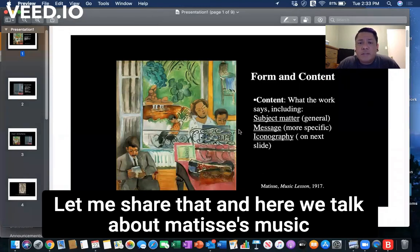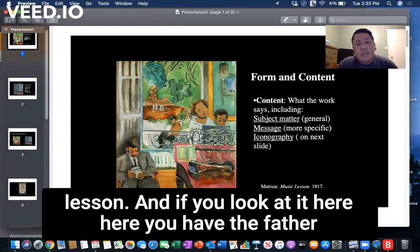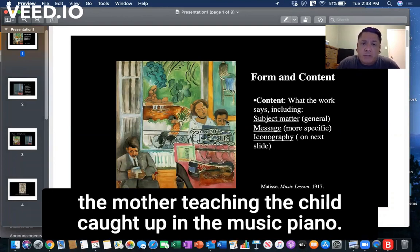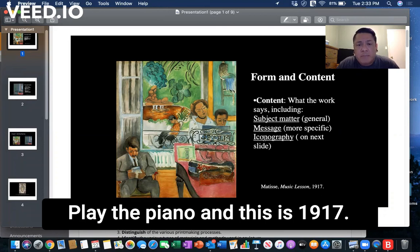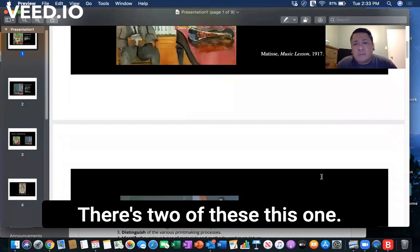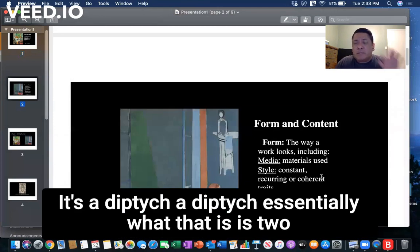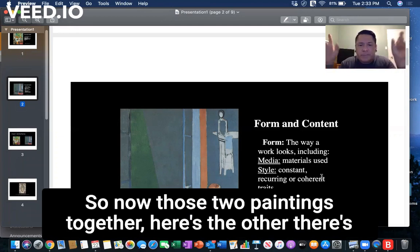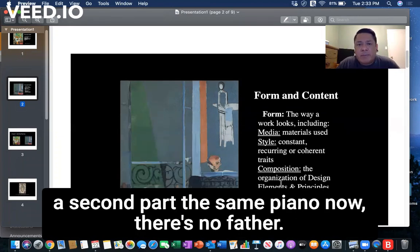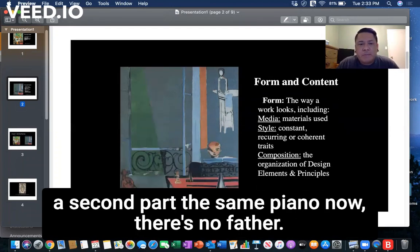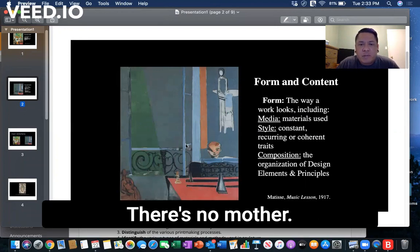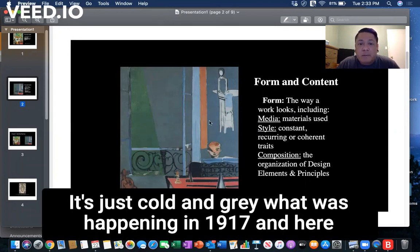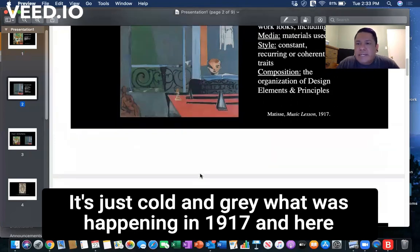Here we talk about Matisse's Music Lesson. If you look at it, you have the father and the mother teaching the child how to play the piano. This is 1917, and there are two of these — it's a diptych, meaning two paintings that go together. In the second painting, there's no father, no mother — it's just cold and gray.